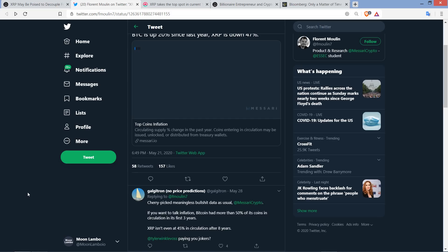Here's what he wrote: Cherry picked meaningless BS data as usual, and then he tagged Masari Crypto on Twitter. He wrote, if you want to talk inflation, Bitcoin had more than 50% of its coins in circulation in its first three years. XRP isn't even at 45% in circulation after eight years. And then he tagged Tyler Winklevoss and wrote: Tyler Winklevoss, pain? You pain, you jokers? Which I think is fun.